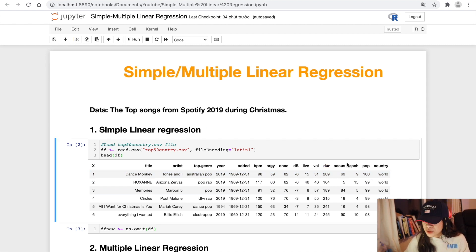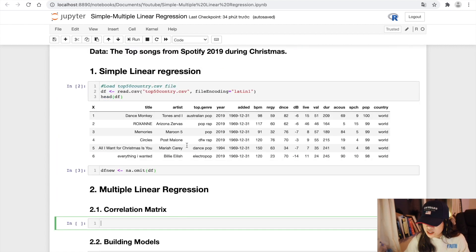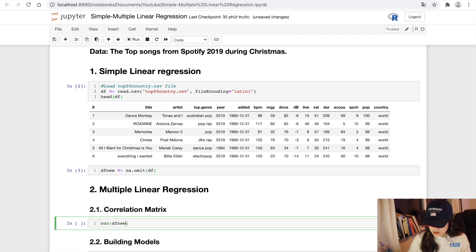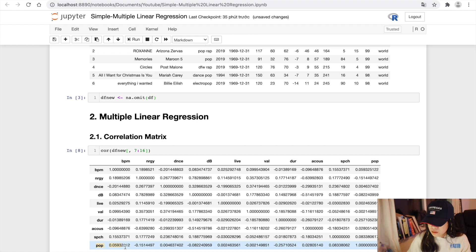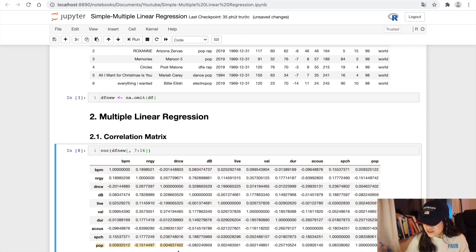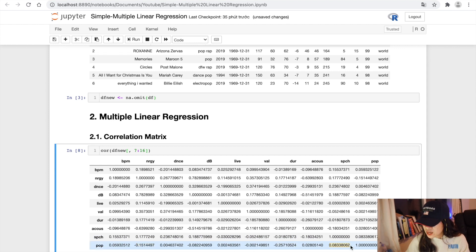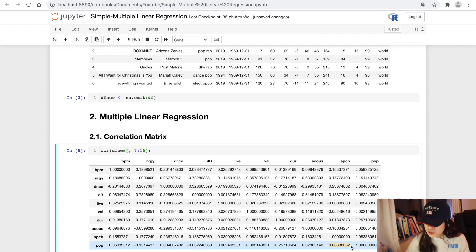Before going to build our multiple linear regression model, I want to check again the correlation matrix. As you can see, the correlation between the popularity versus energy, duration, and speechness is higher than that comparing to other variables. So I will choose them to build multiple linear regression models.